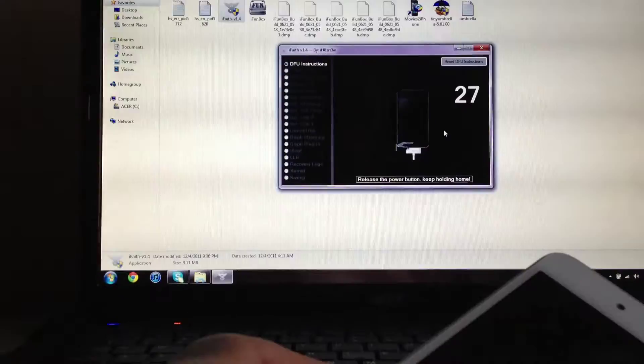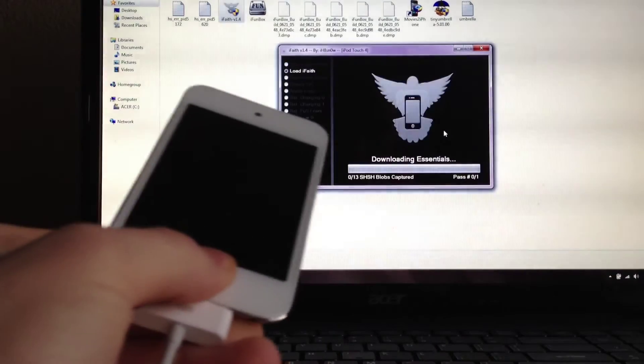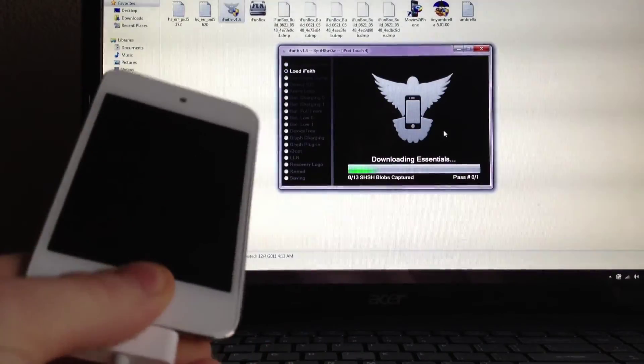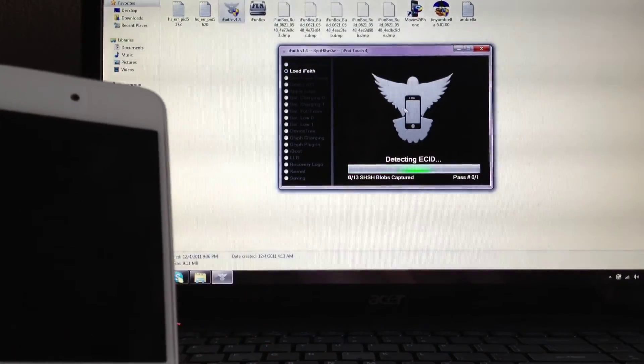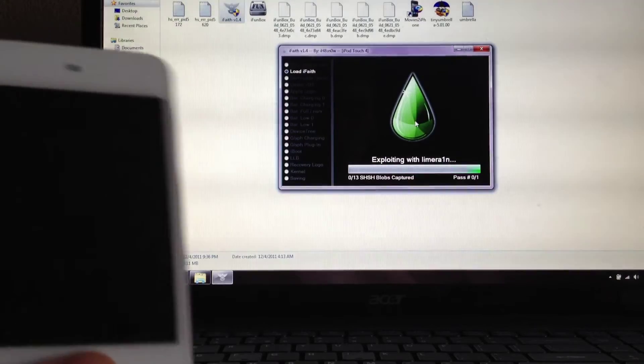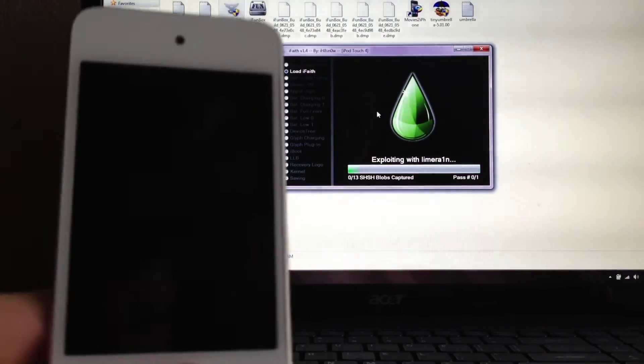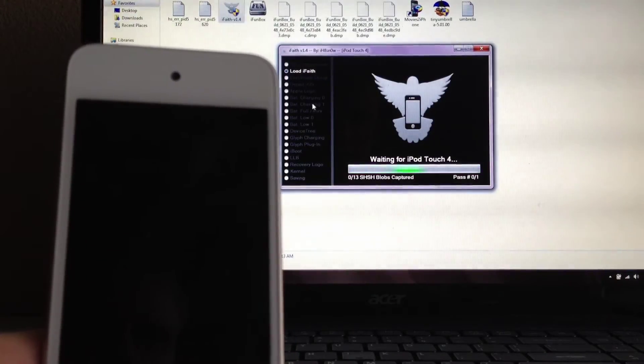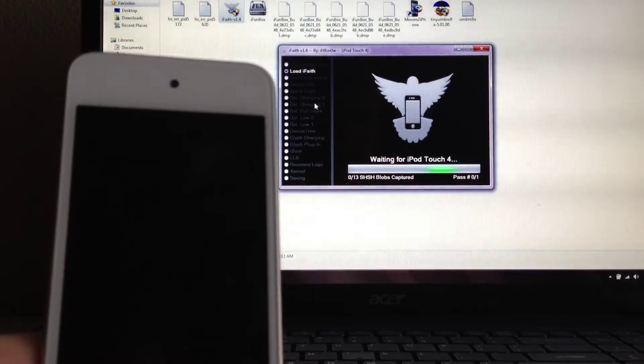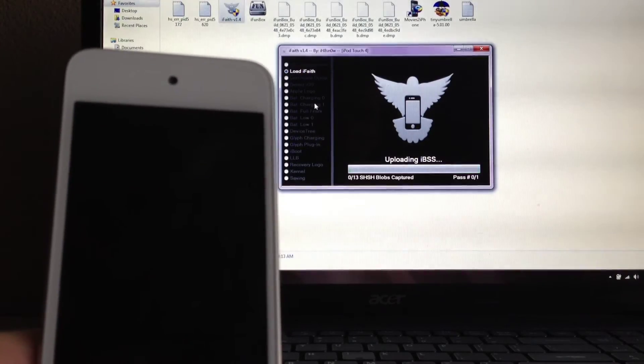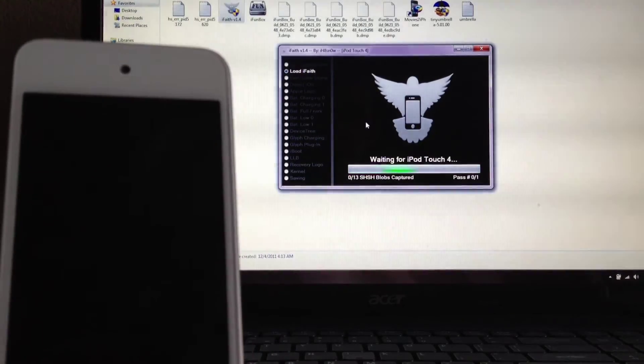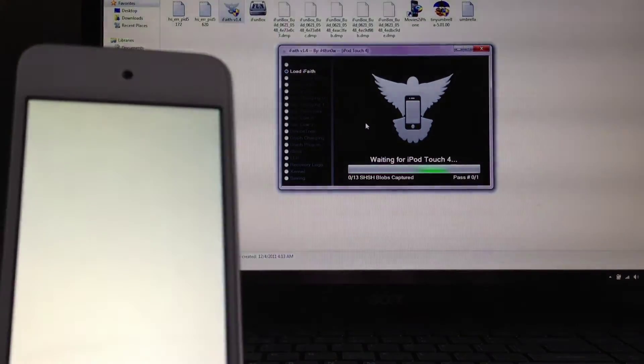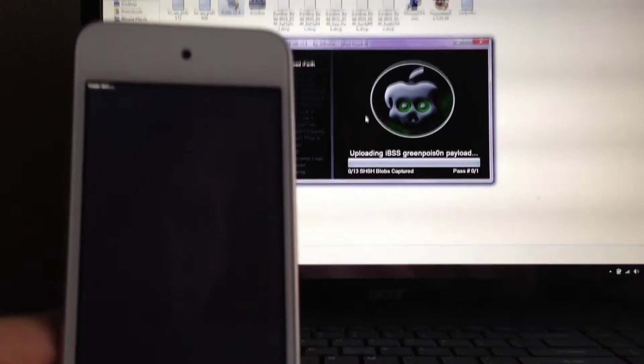on the other side. Okay, so now it'll be doing its work. This step will probably take about three-ish minutes. Once it's done, I'll meet you guys on the other side.